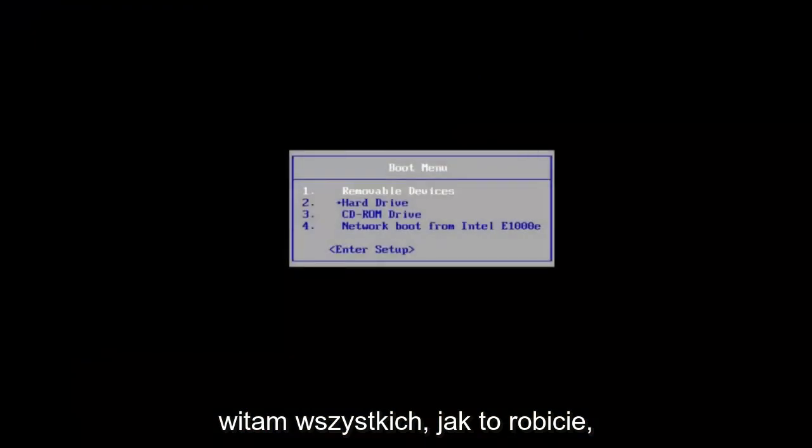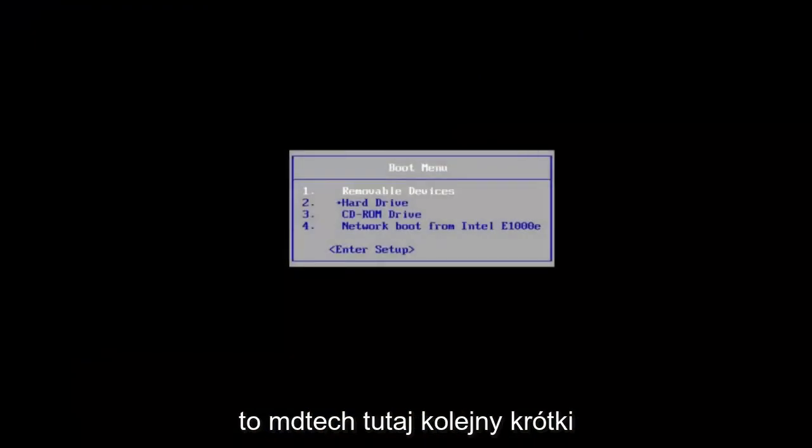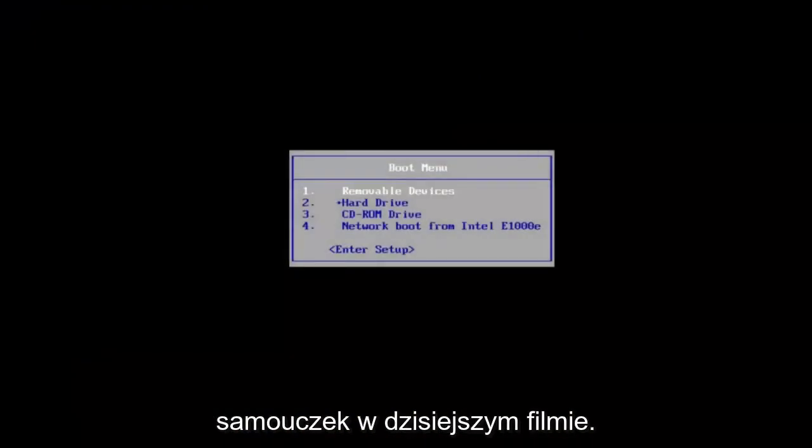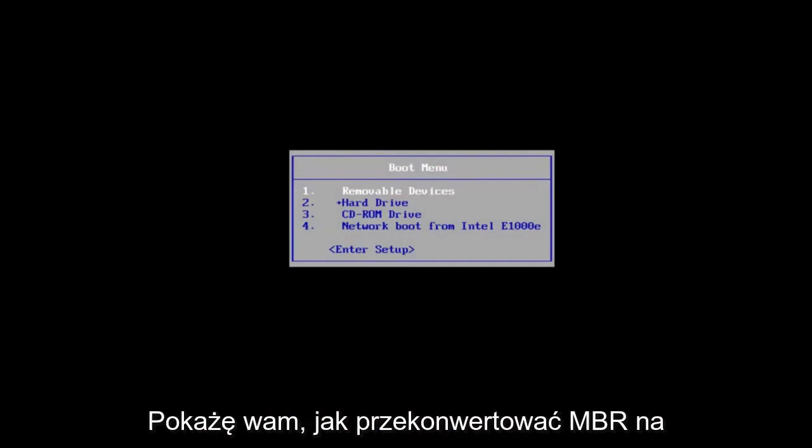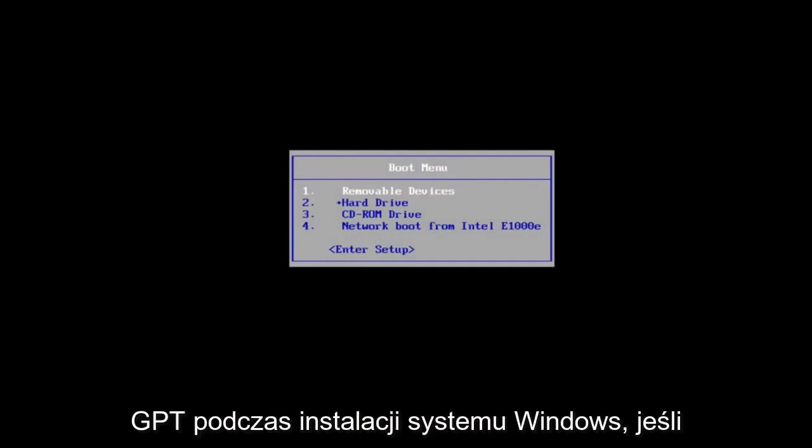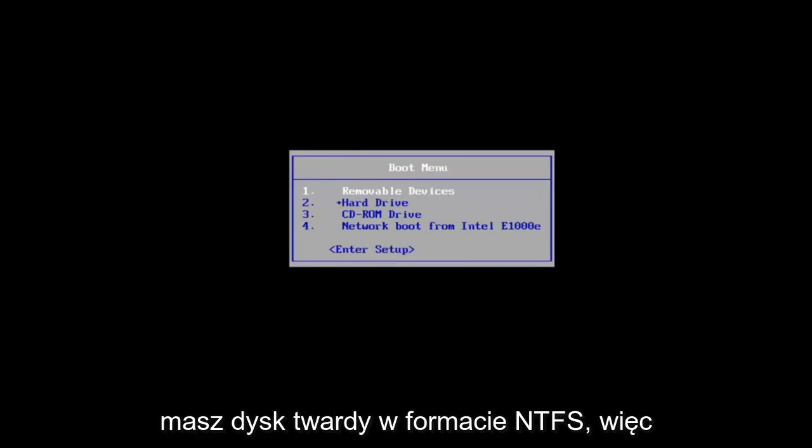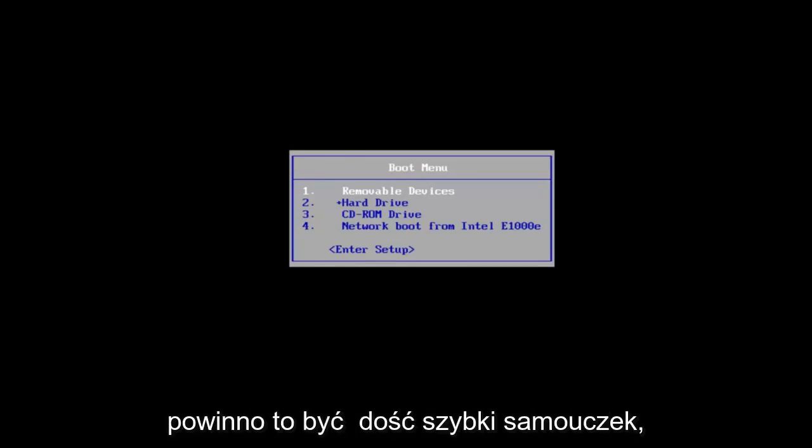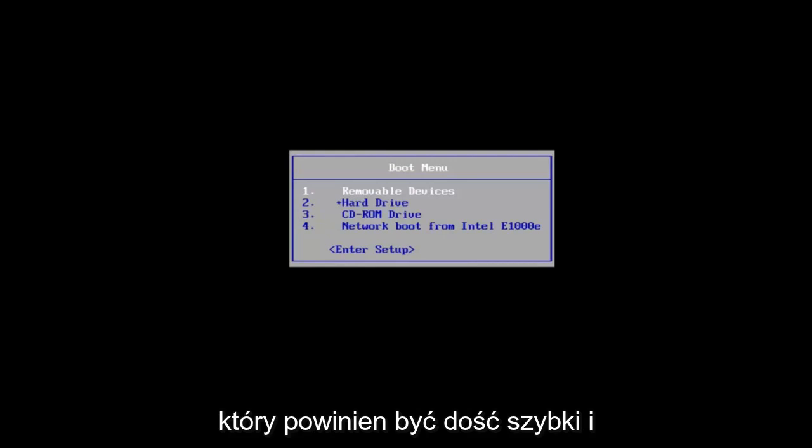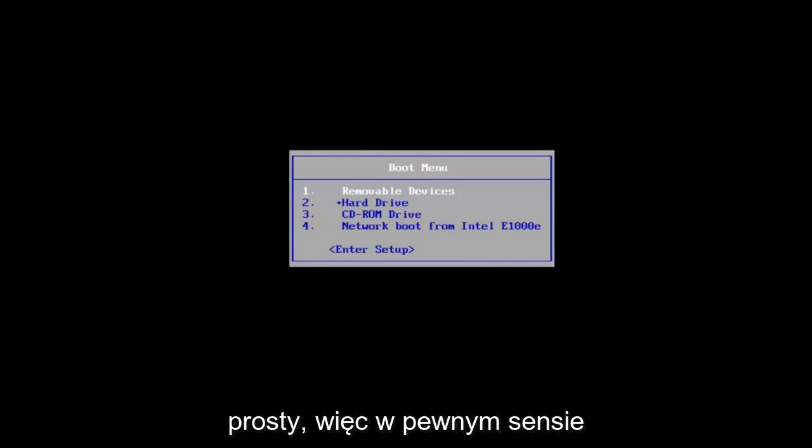Hello everyone, how are you doing? This is MD Tech here with another quick tutorial. In today's video, I'm going to show you guys how to convert an MBR to GPT during a Windows installation if you have an NTFS hard drive format. This should be a pretty quick tutorial and fairly straightforward.